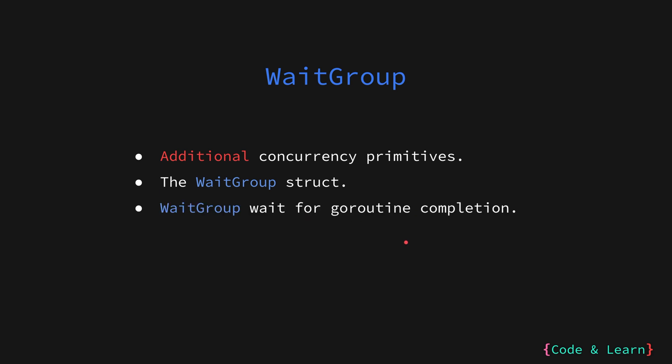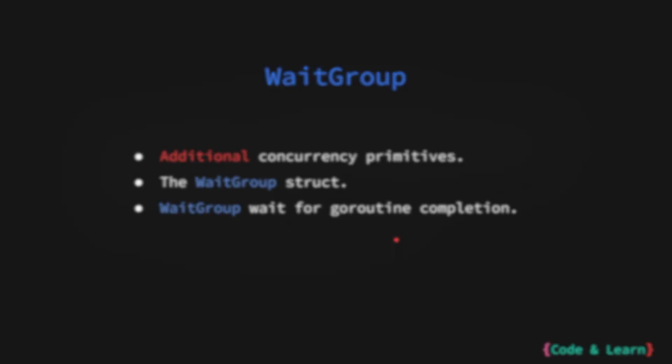WaitGroup is used to help with goroutine completion when your goroutine does not compute a result or if you have another way of getting the results back from the goroutines. Otherwise you would use channels and a select statement which we will see in a later lesson.